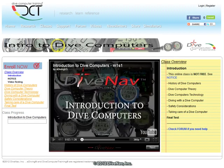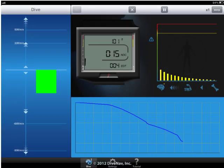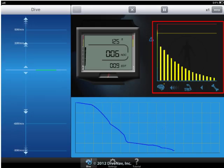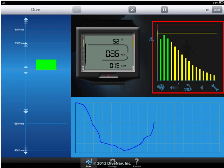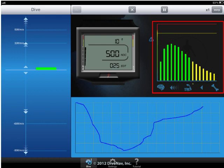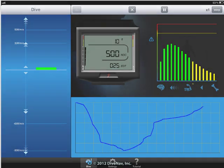To learn more about decompression theory, please take our online class Introduction to Dive Computers. While the dive is progressing, you can see the various bars changing dynamically.